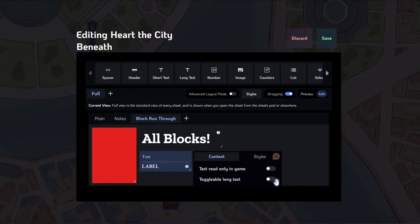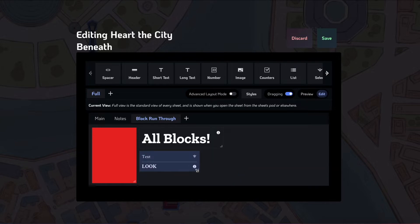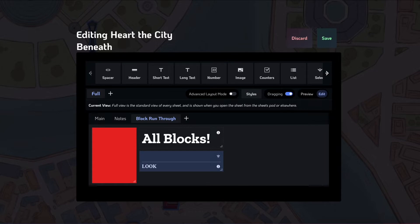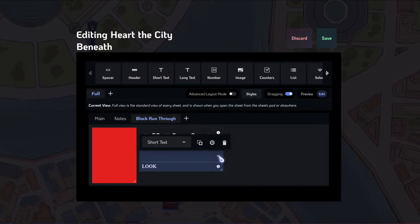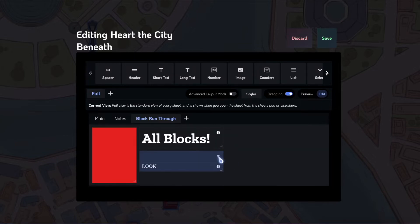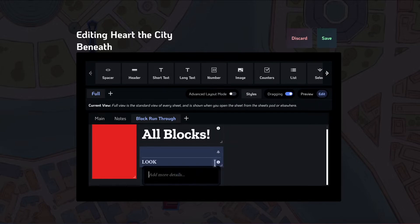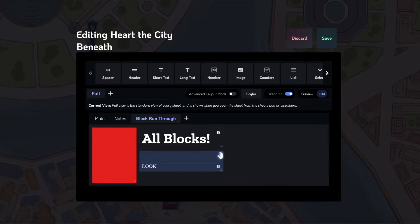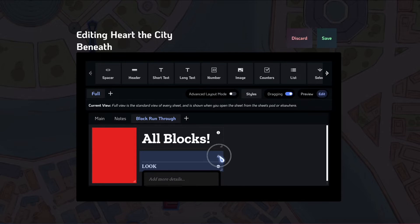You can also use this thing called toggleable long text. Let's say that this is the look of a character, right? Then maybe you want to put a short description here, but you want to give the players more space to describe what's going on. By turning on toggleable long text, it enables this little drop down here, which when you hit it, has this hover over pop-up here where I can type in all the details about looks and things that I want. So that's a useful little feature for adding more additional details.